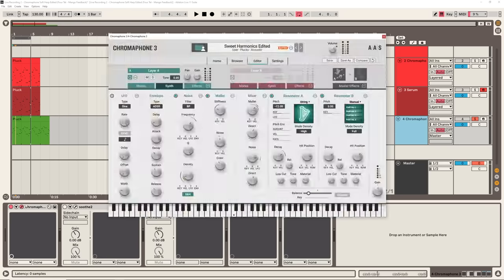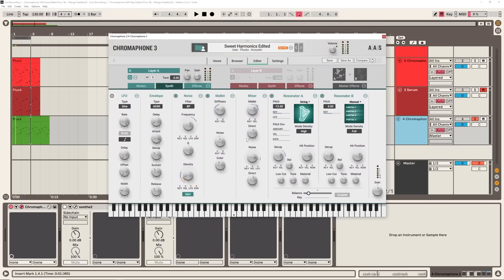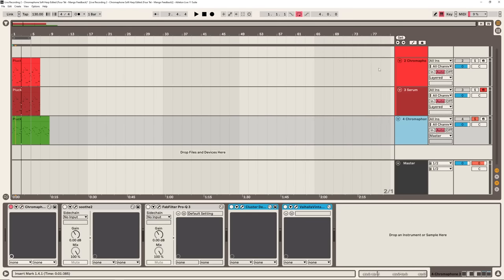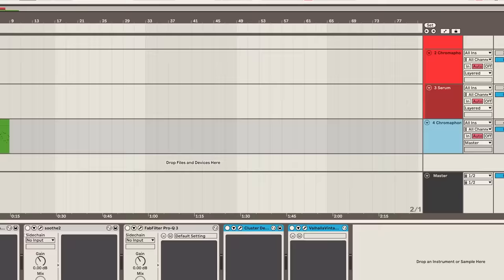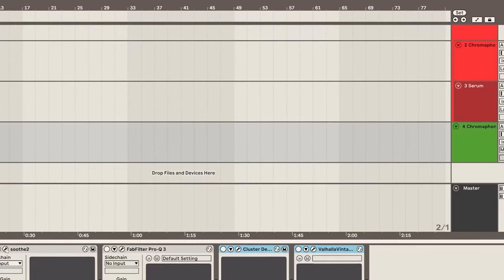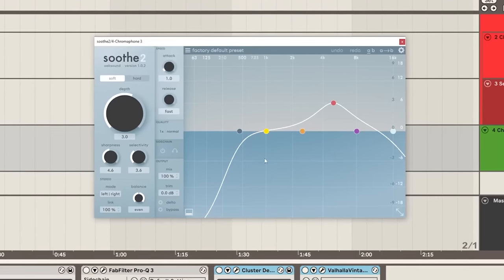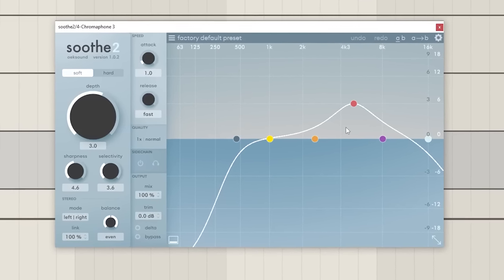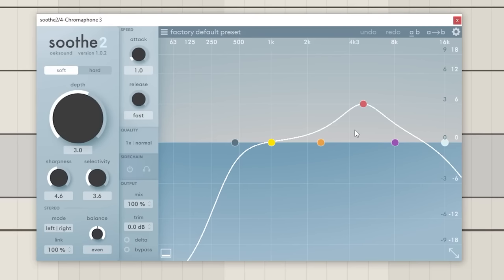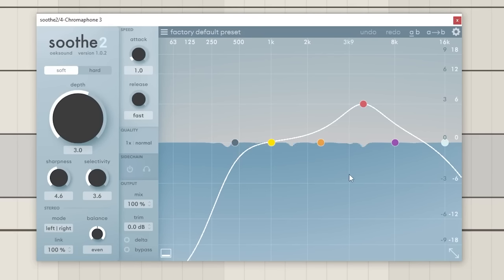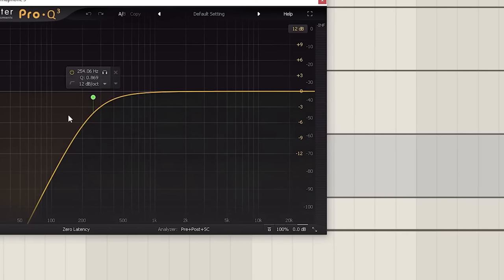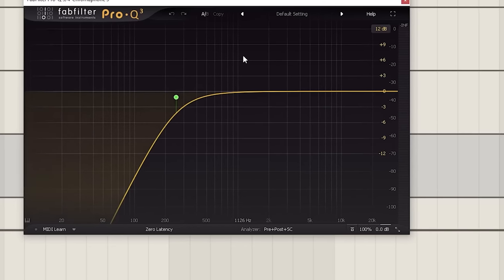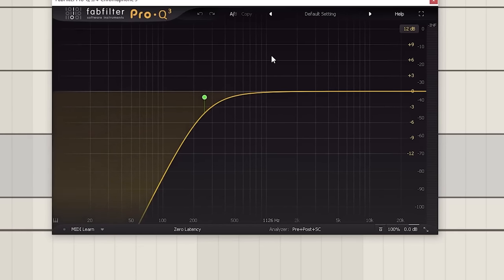Let me just play you the dry sound again first. It sounds nice, it's got a really nice acoustic quality to it, but it sounds kind of cold. But once we turn on some processing down here, first of all, I've just got Soothe to tame some of the harsh frequencies coming out of the patch. Next, I applied a high pass EQ to roll off some of the lows and lighten the sound up a bit.